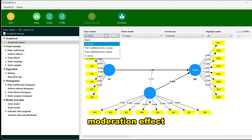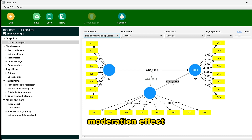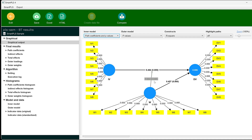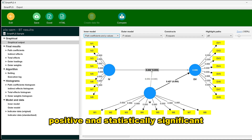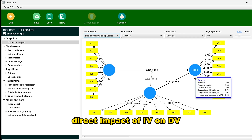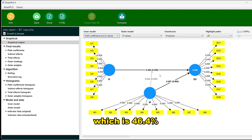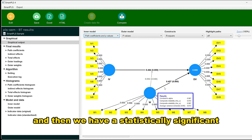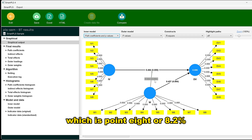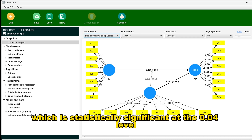The results show a statistically significant moderation effect — it is positive, although very small. There is a statistically significant direct impact of IV on DV of 46.4%, and a statistically significant moderation impact of 0.08, or 8.2%, which is significant at the p = 0.04 level.